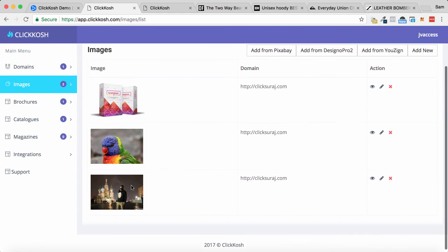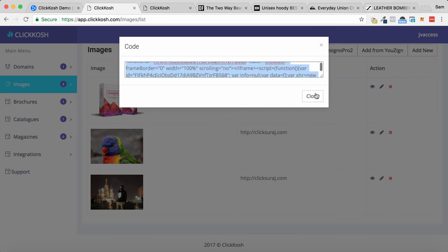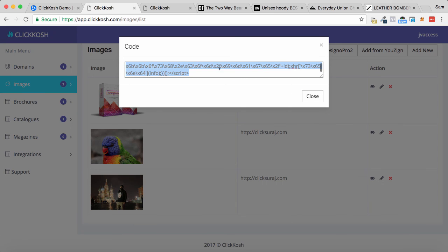To paste that into my website, all I need to do is click on this little i button, and I get an iframe code. So I can paste this directly into my WordPress site. I could paste this into my website wherever I want this image to be, and it will fully work as a clickable image like we saw at the start of this video.